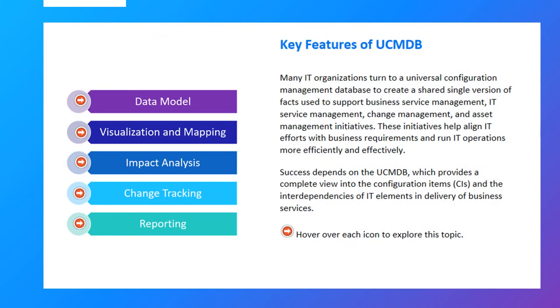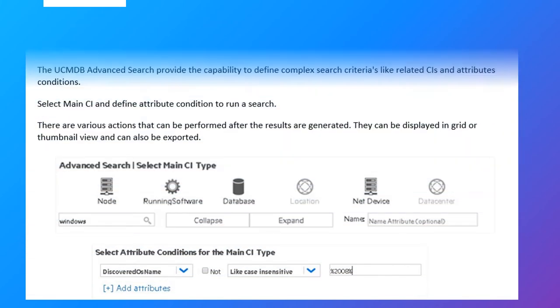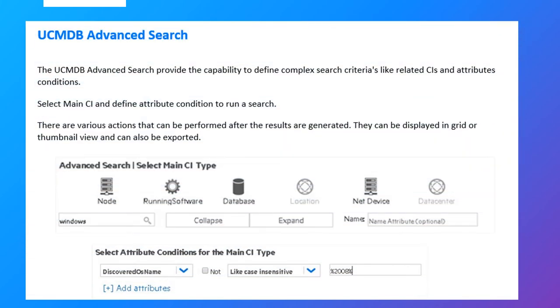In Lesson 1, you will also learn about the key features of UCMDB. In Lesson 2, you will also learn about the capability of the UCMDB Advanced Search to define complex search criteria.